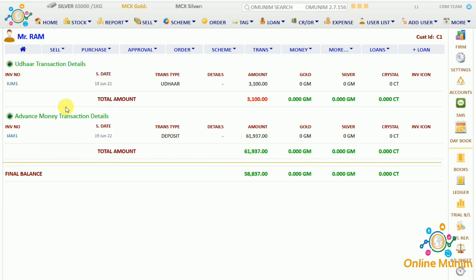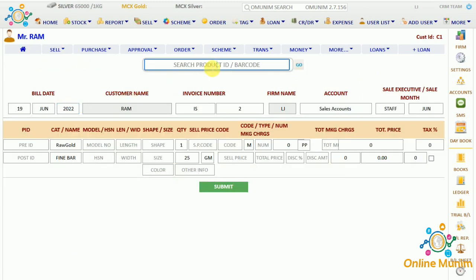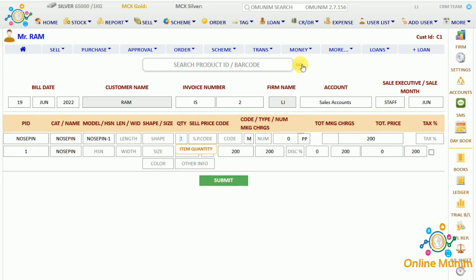Next we have the imitation jewelry B1 form. Taking any product, for example nose pin, you can see the details showing here: product ID, name, model number, length, shape, size — the details added while adding the stock — making charges, total amount, tax percentage, HSN number, bid, and sell price. Click submit to proceed.